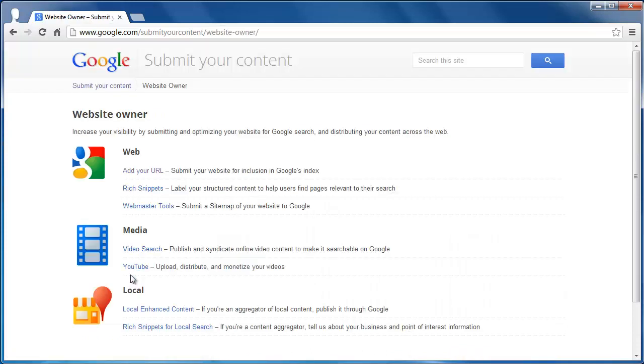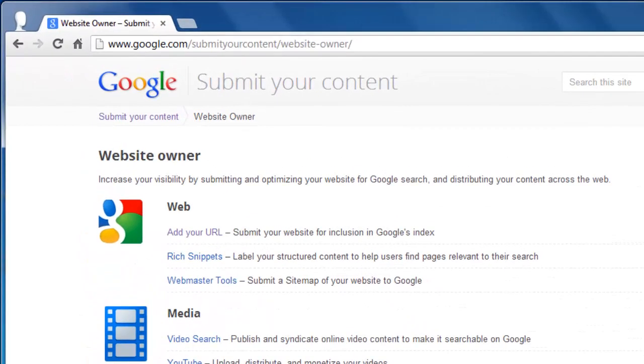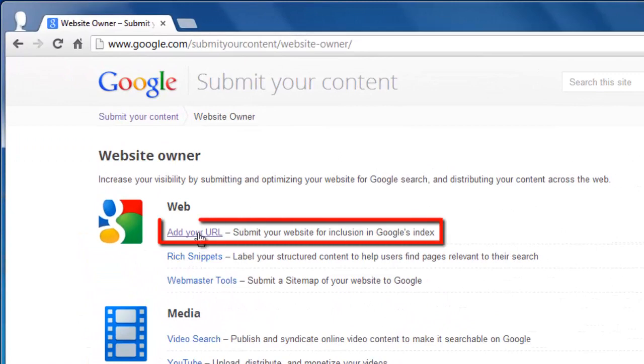You will be directed to the website owner section where you will have a few more options. Under the web heading, click the add your URL button.